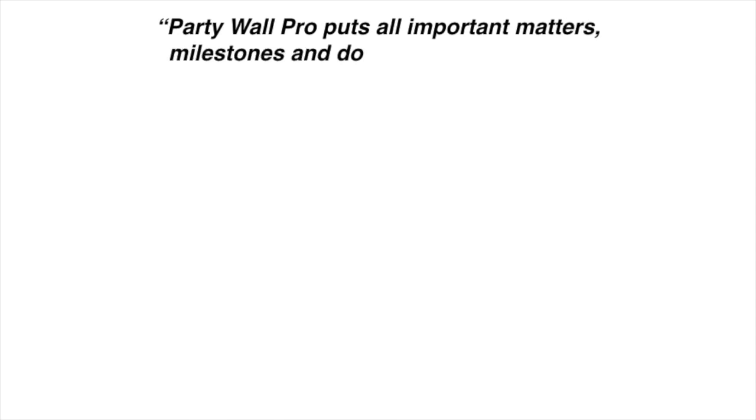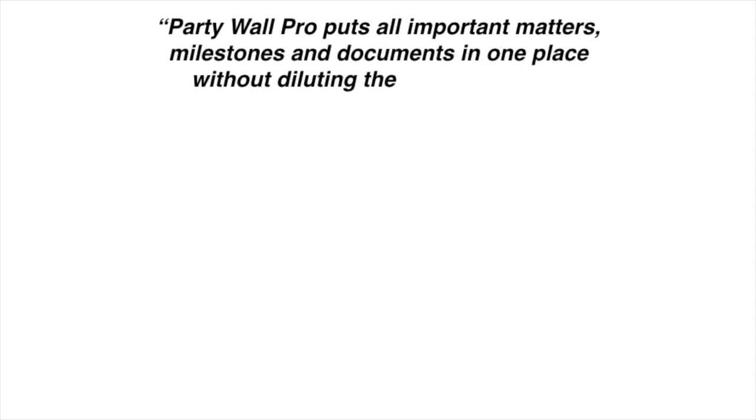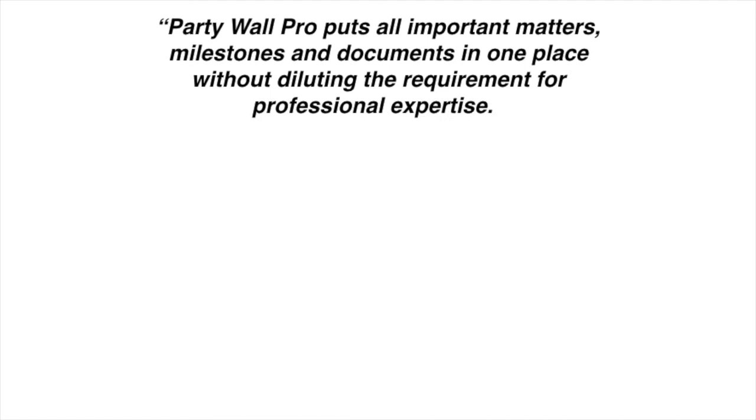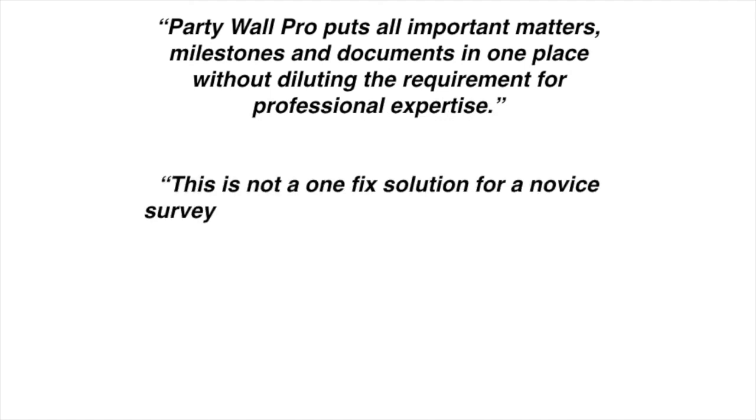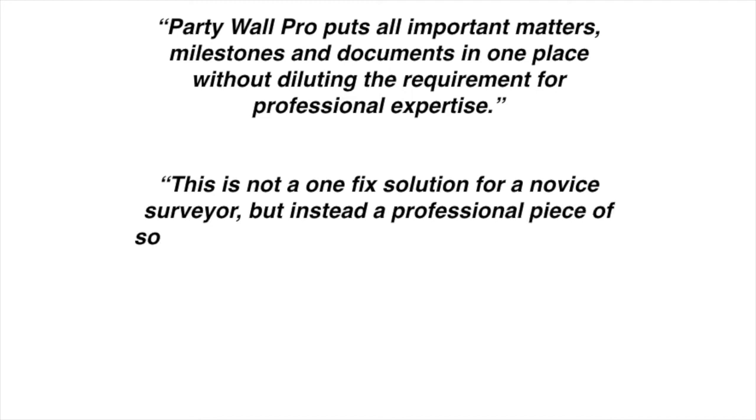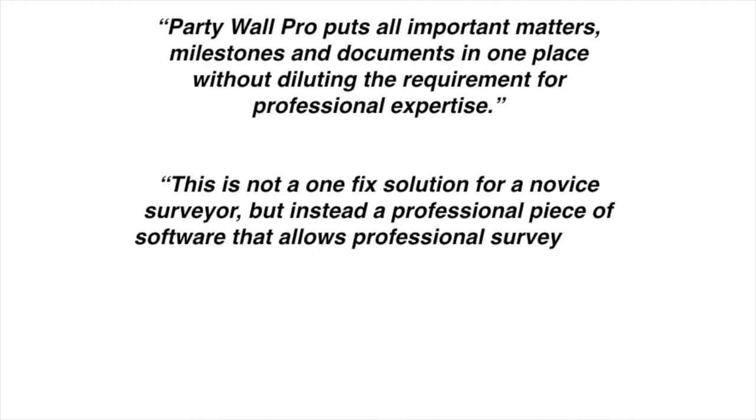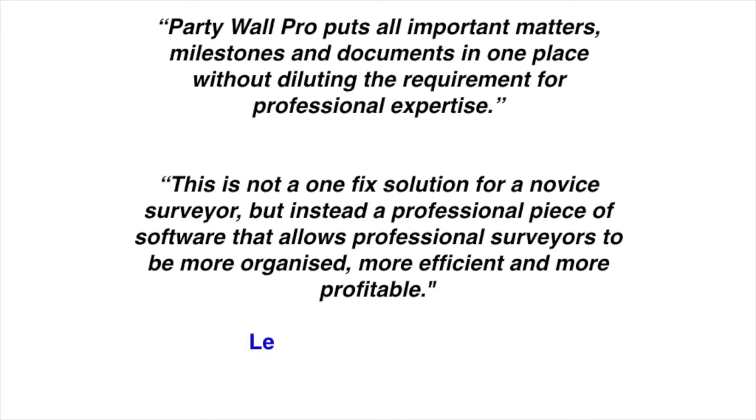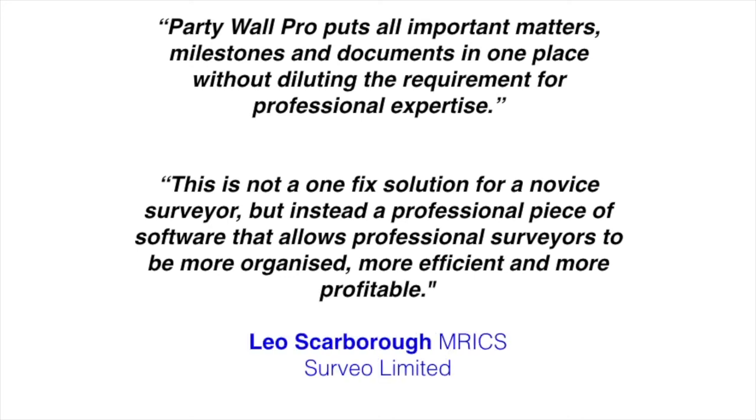PartyWall Pro puts all matters, milestones and documents in one place, without diluting the requirement for professional expertise. This is not a one-fix solution for a novice surveyor, but instead, a professional piece of software that allows professional surveyors to be more organised, more efficient and more profitable.